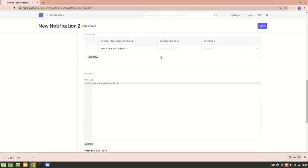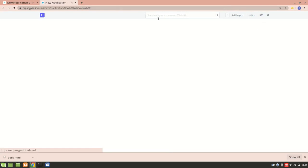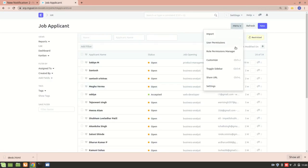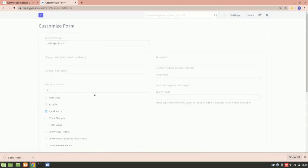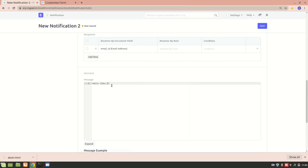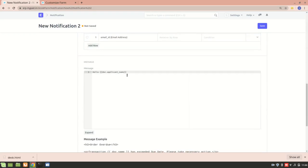Now I'll add a receiver email ID and then add a message. I want to refer to the applicant by their name — so I'll write 'Hello doc.applicant_name'. Let me verify the field name by going to the Job Applicant list and opening Customize Form. The field name is 'applicant_name', so I'll use doc.applicant_name to reference the applicant by name.